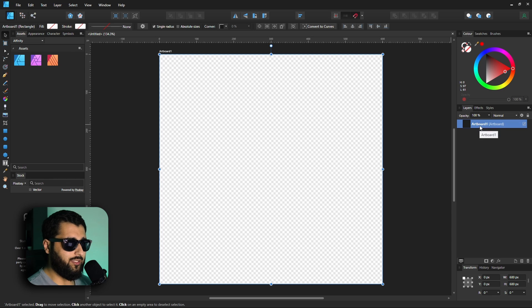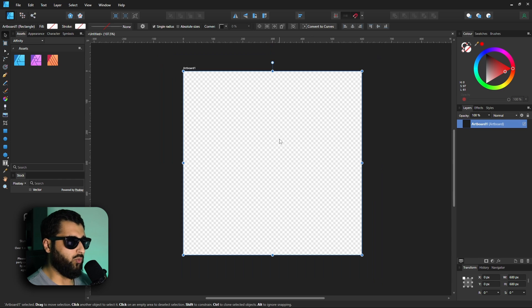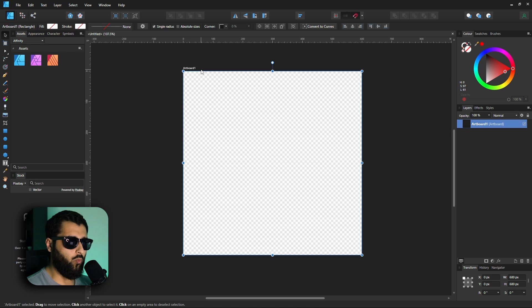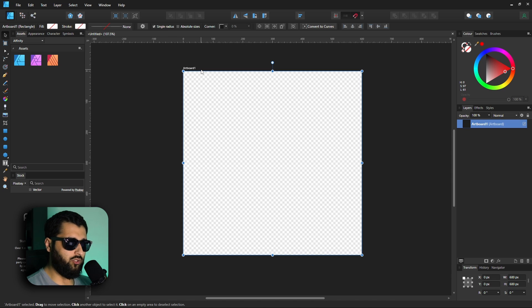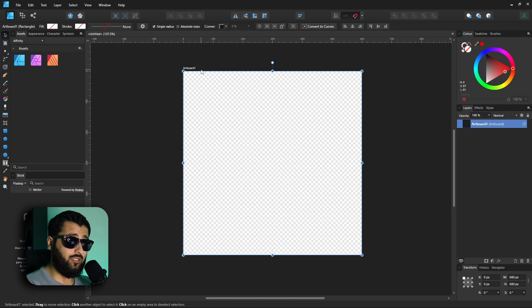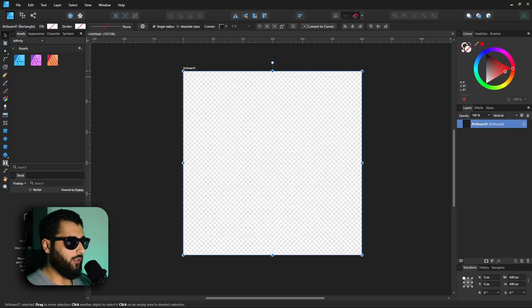Now we have ourselves an artboard, which in the layer panel is listed as Artboard Number One. Think of artboards as different pages of one document — they're used to make small adjustments to specific designs so you always have something to compare to. Think of them like different design spaces within the same document.